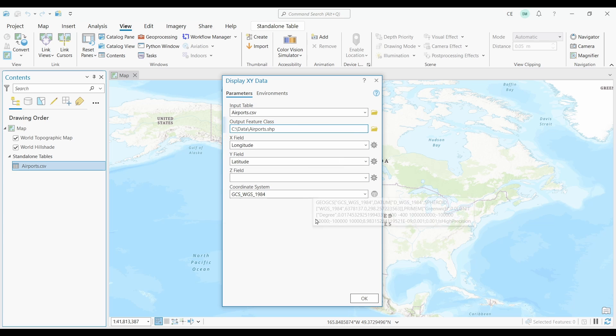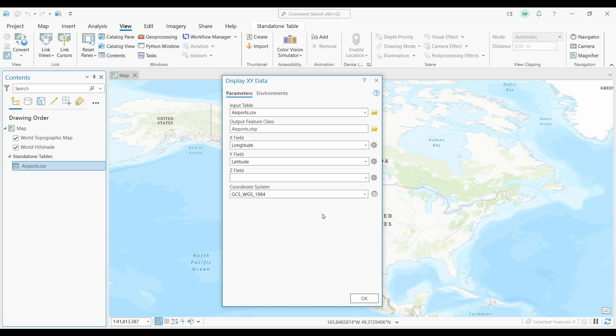Okay, that looks good. Now I'm going to have to assign an X and Y field. In my case, the X value is longitude, and the Y value is latitude.